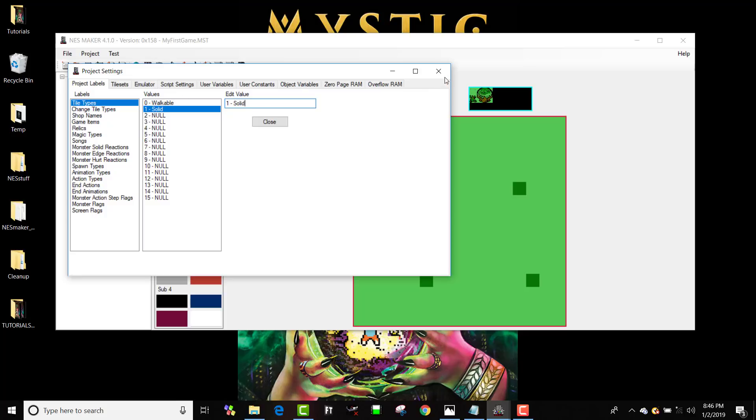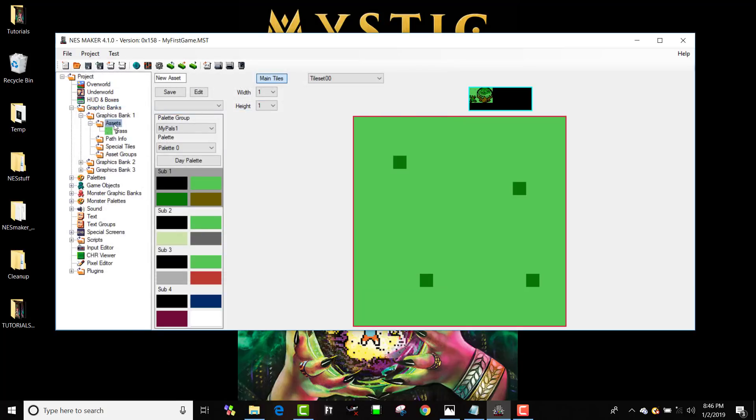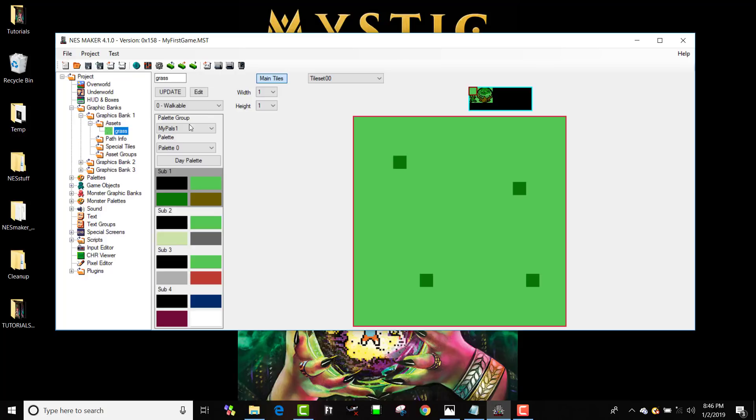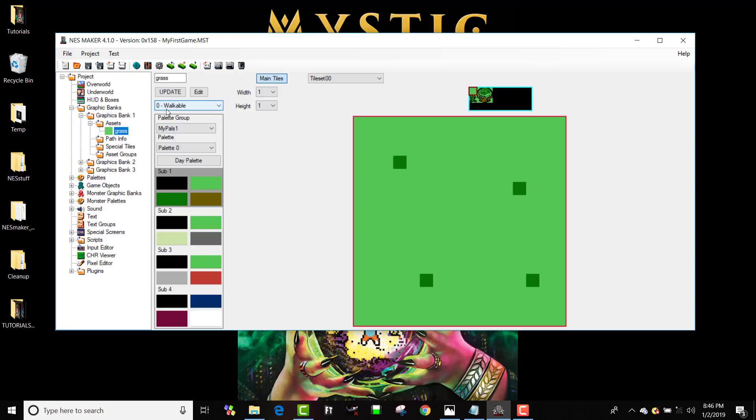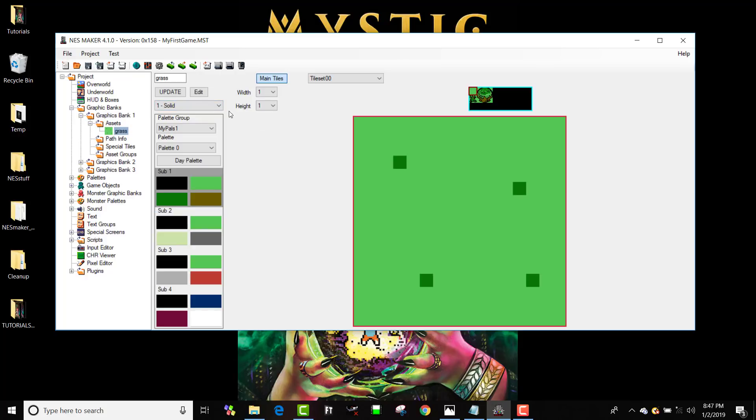And if I close this, and I navigate away and come back, and I look, zero is now walkable, and one is now solid. Now, that doesn't mean anything. It doesn't actually do anything yet. That's just the name of it. So let's make it do something.